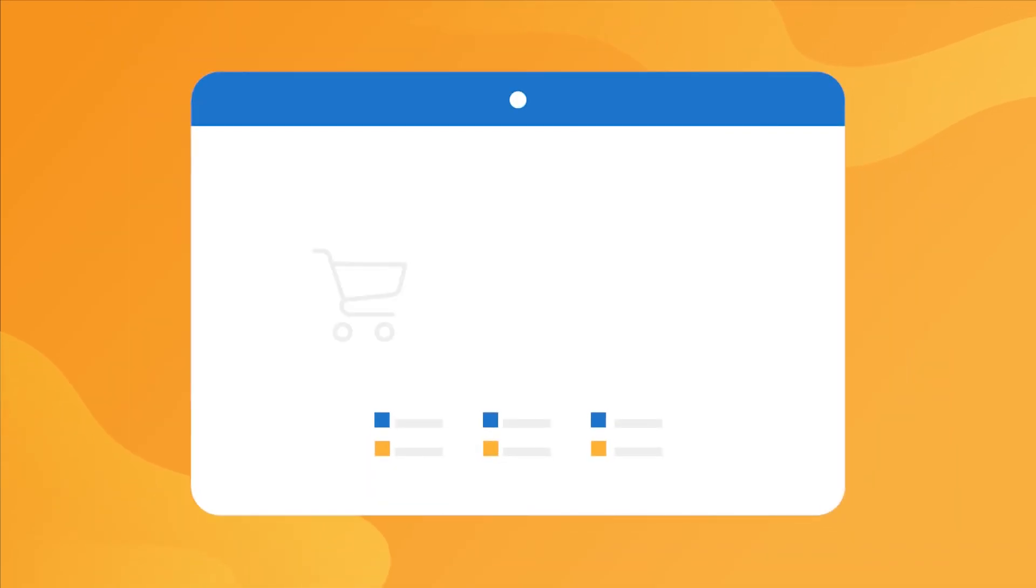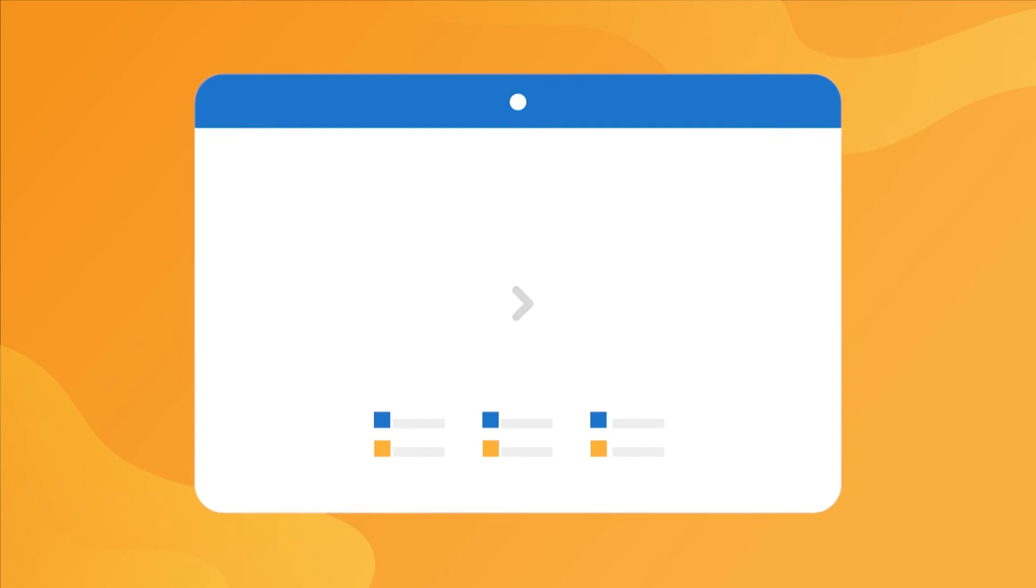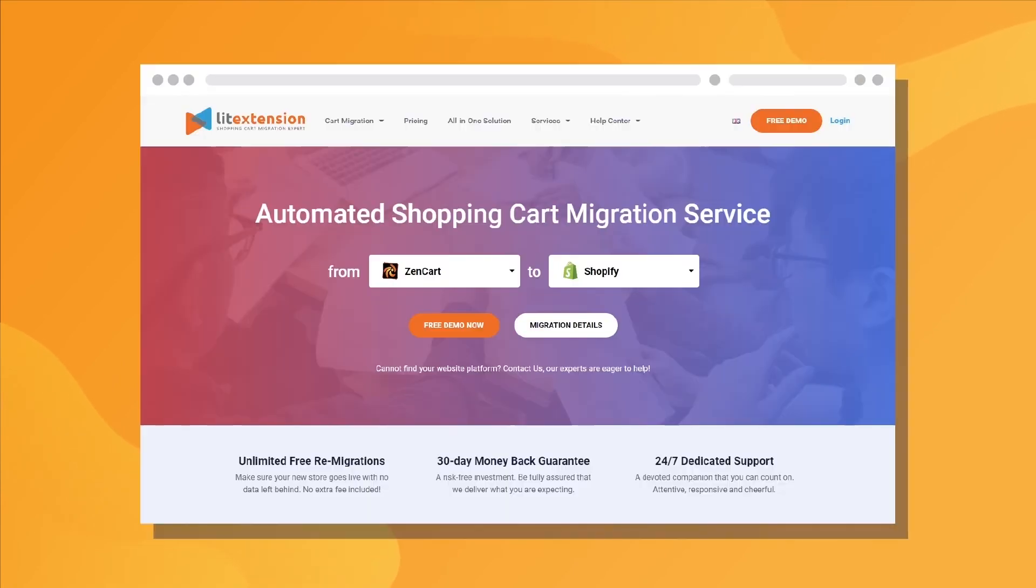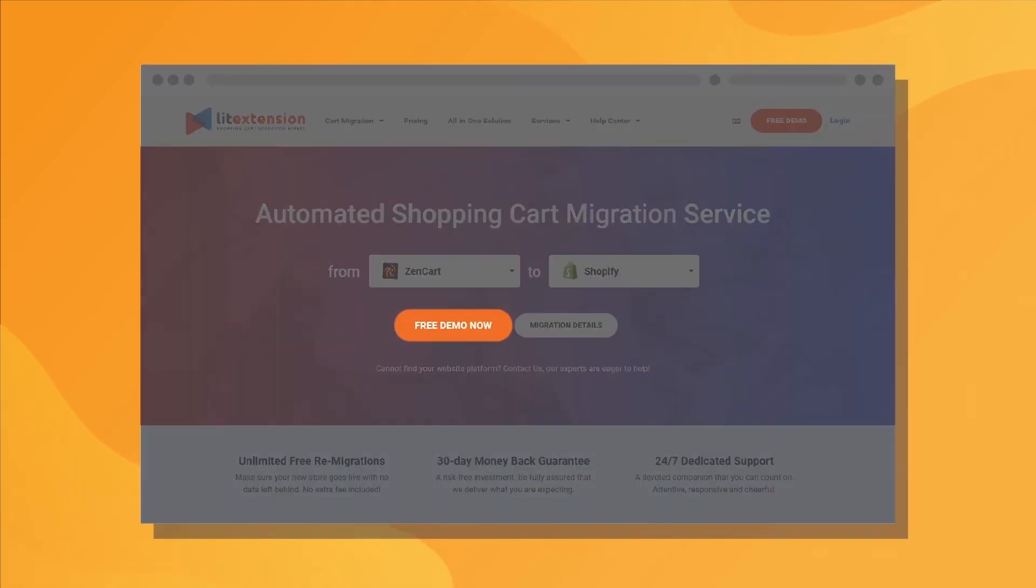That's how easy it is to perform successful Magento migration with LitExtension. So, why wait any further? Run Free Demo Migration now!